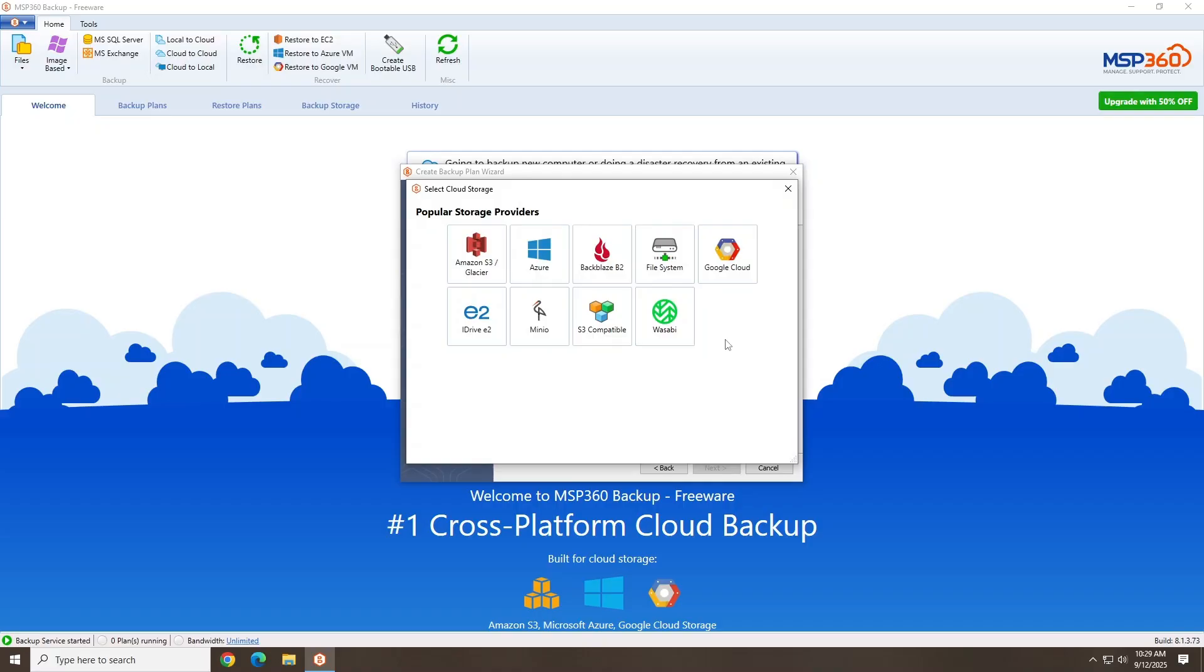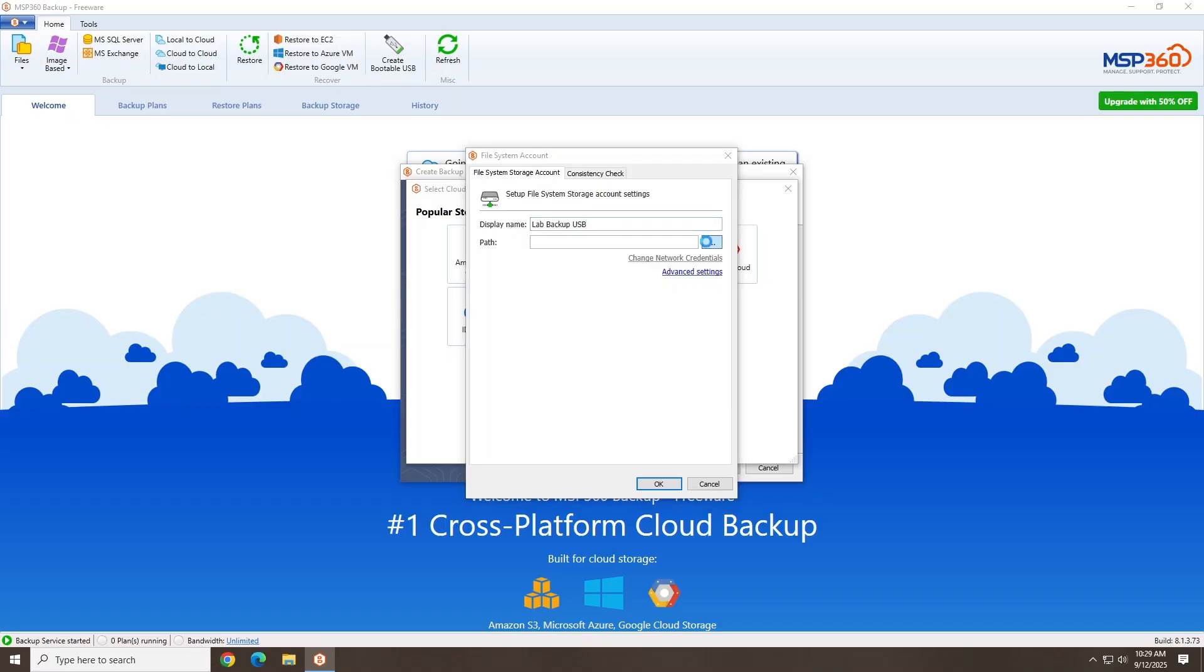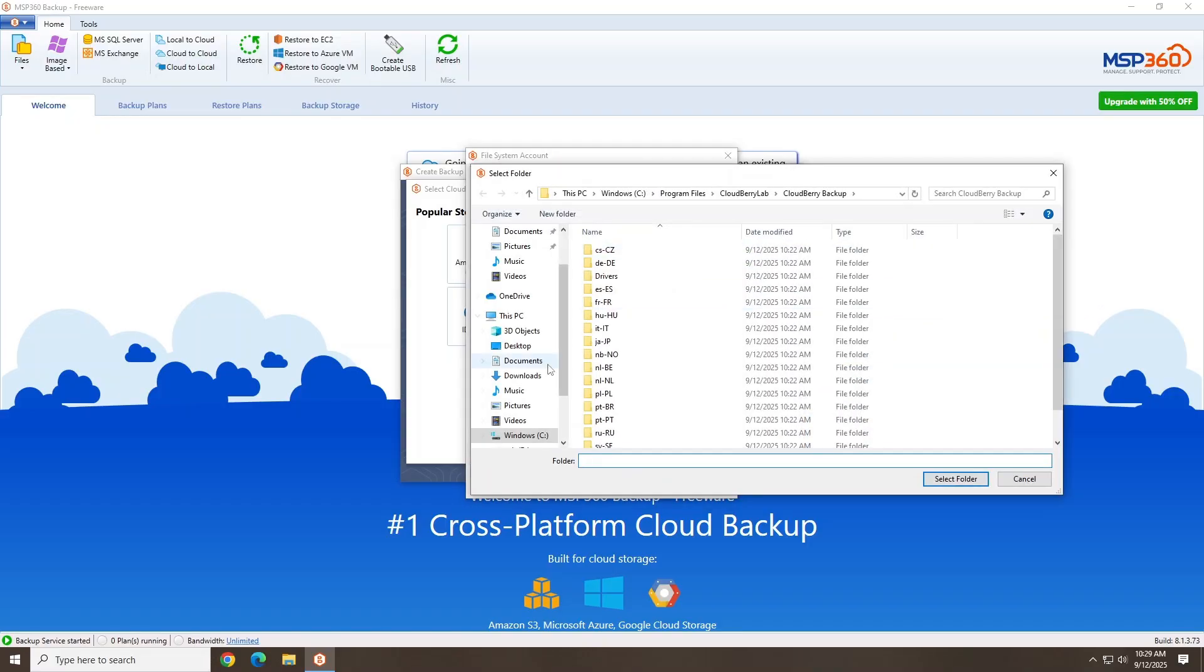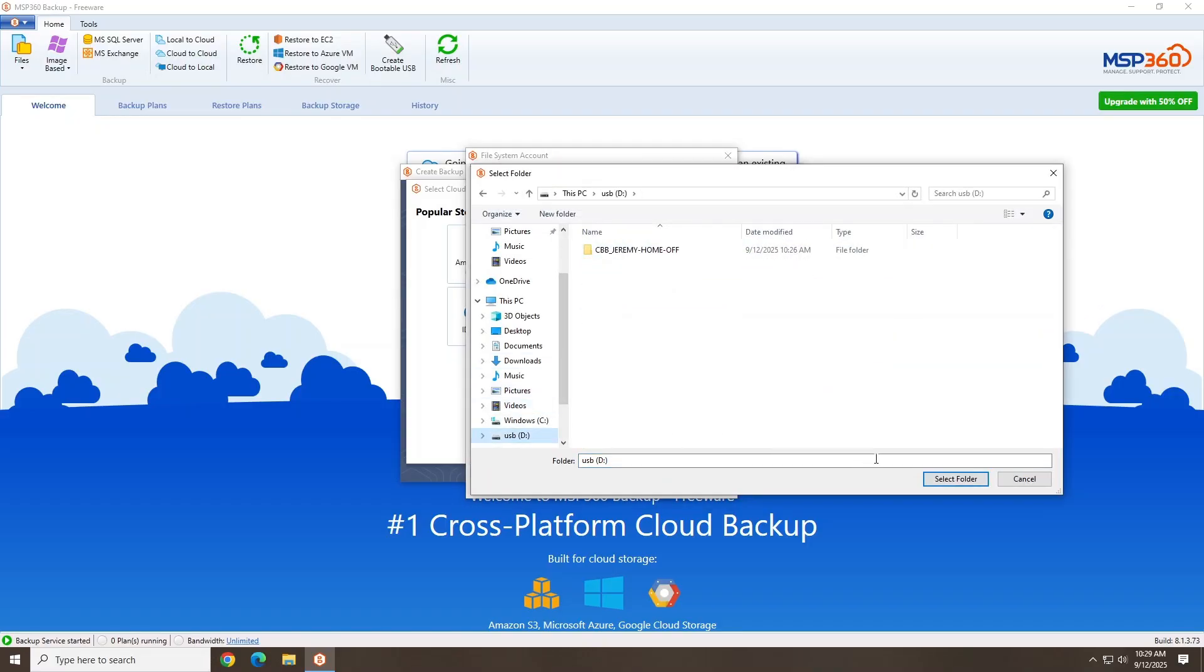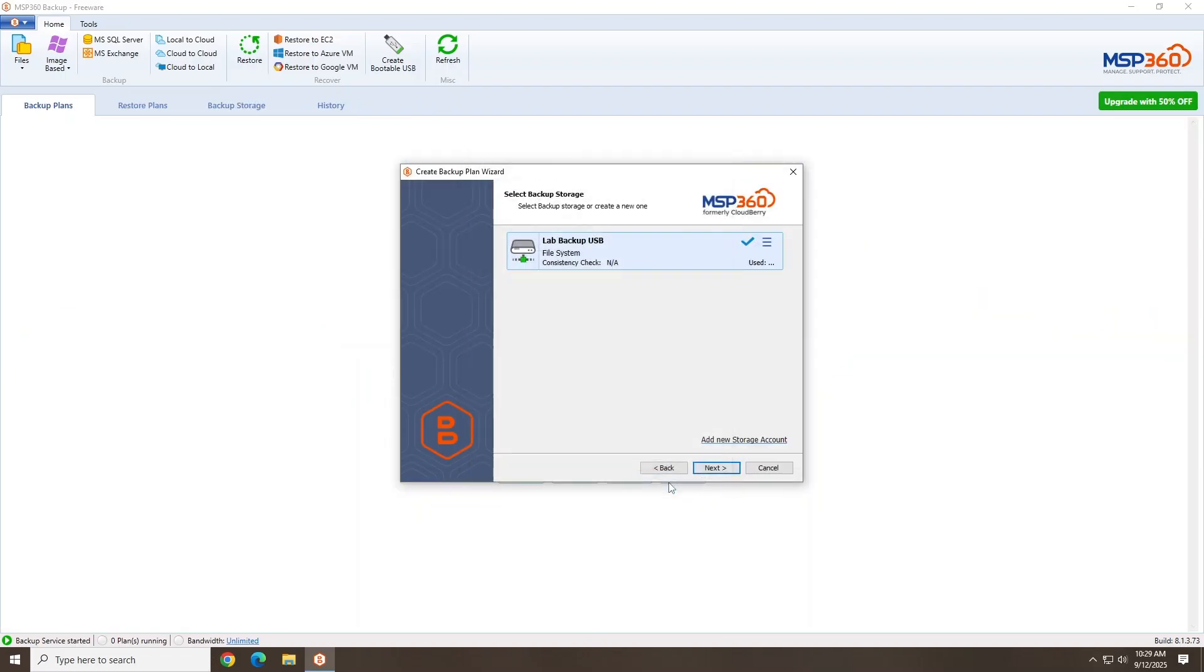You will, however, need your own separate cloud account for these. I want to backup locally, so I'll select File System. Provide a backup storage name. And select the path to your local backup device, like an external hard drive, USB flash drive, or your NAS box. Click OK to continue.